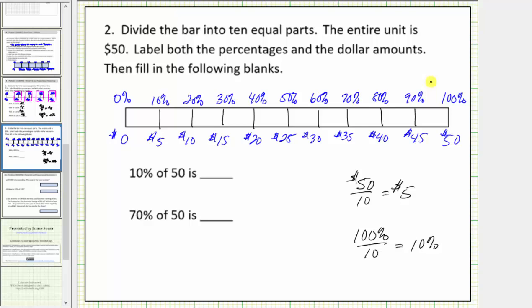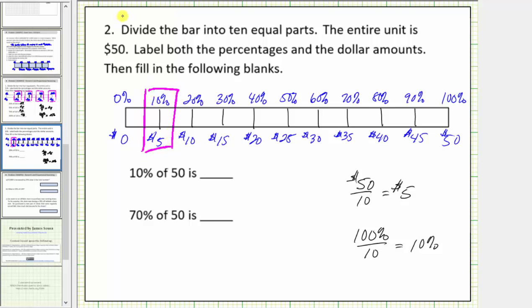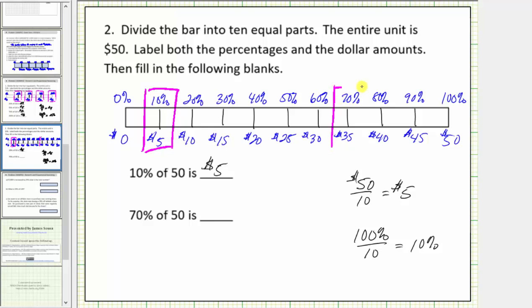Now we can answer our questions. The first question is ten percent of fifty — using the bar, we can see ten percent of fifty is five dollars. Next, seventy percent of fifty: going back to the bar, we can see seventy percent of fifty is thirty-five dollars.